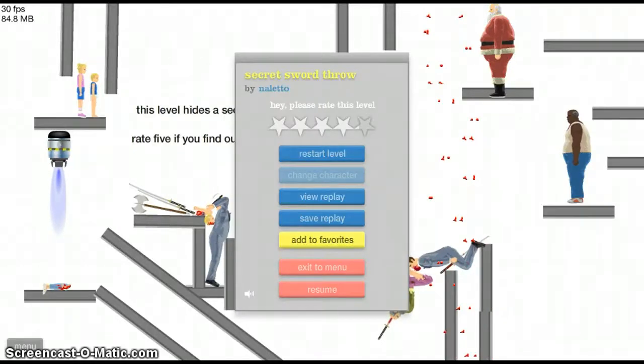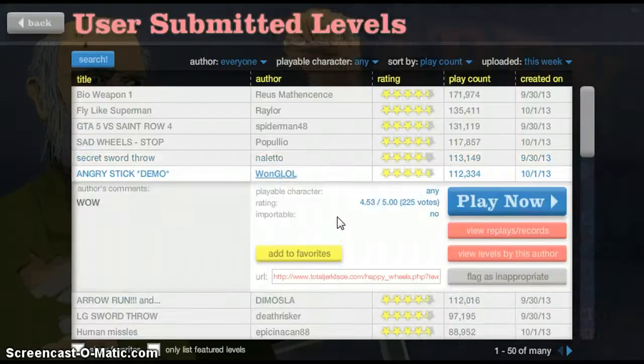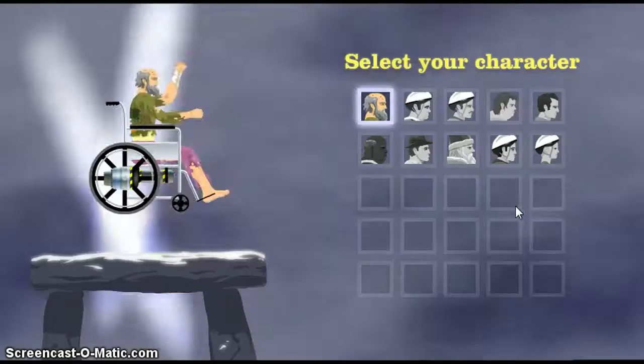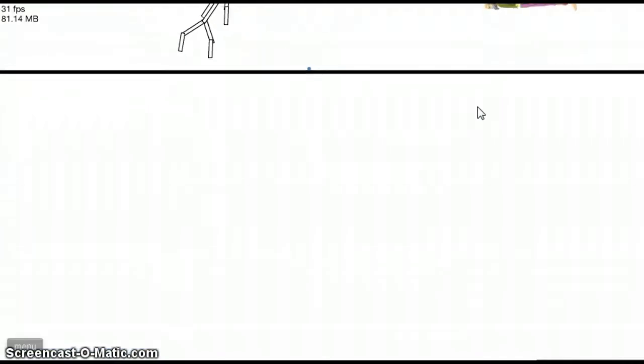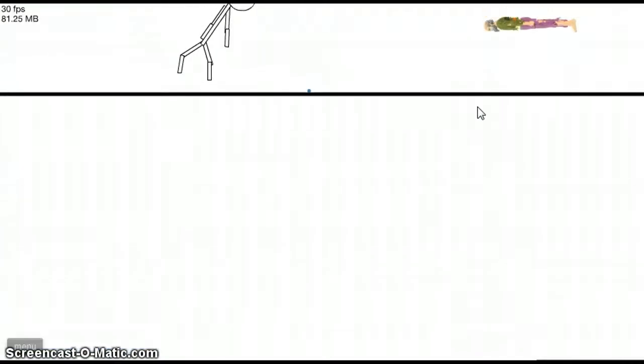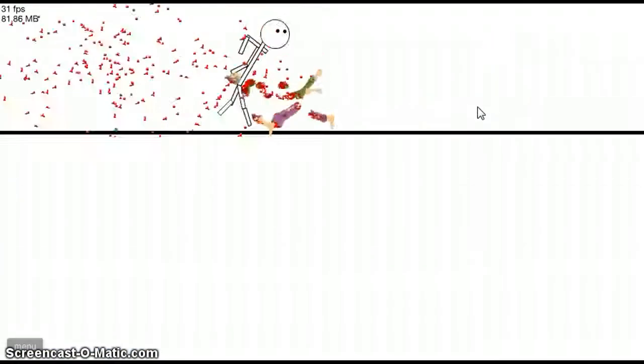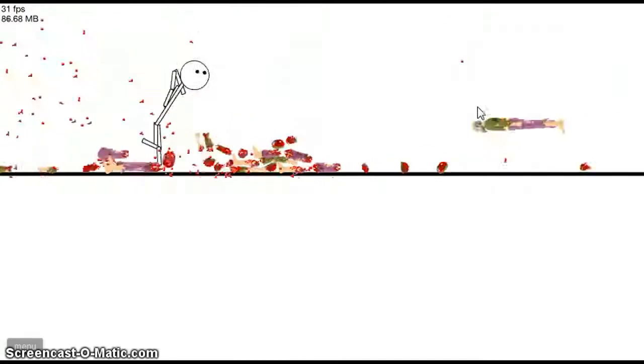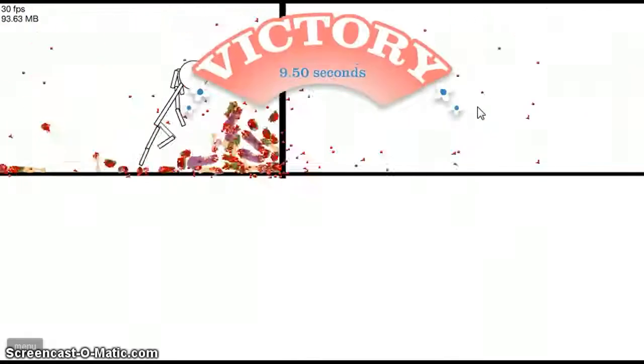Why is this called secret sword though? Angry Stick Demo by Wong Lau. Wow! Wong Lau. Wong Lul. Wow! Hello? Oh. Is he like a ninja? Is he gonna prepare to punch something?